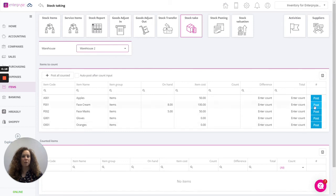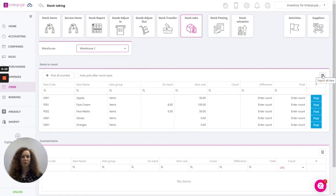At this point you can export the list to Excel. Hand this to your user who can go to the warehouse or location and count up the stock.